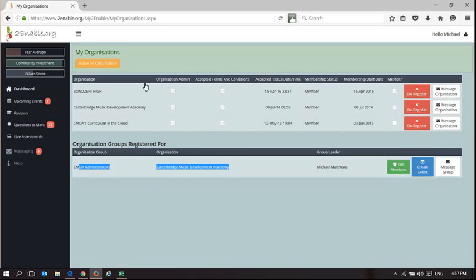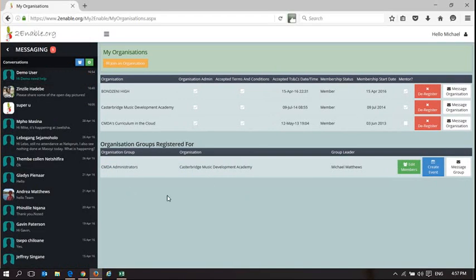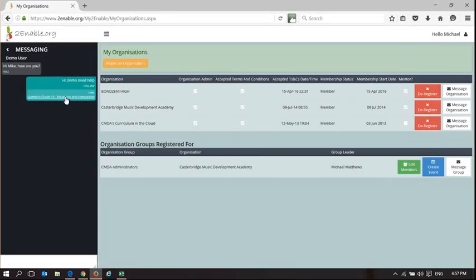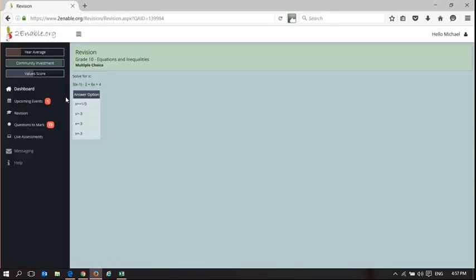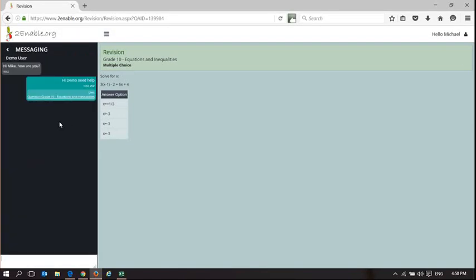So you can see the messaging is integrated across the platform. So there's the demo user asking Michael for help. And if I click on this one, it's exactly the same illustration I gave earlier. There's the question. Now I can provide help to demo user, and I can tell them whatever help they need in reply.